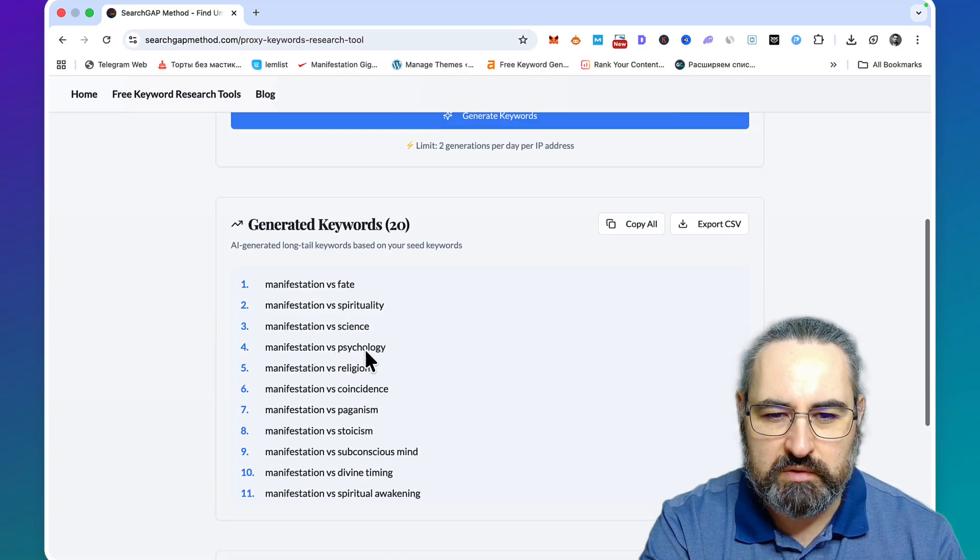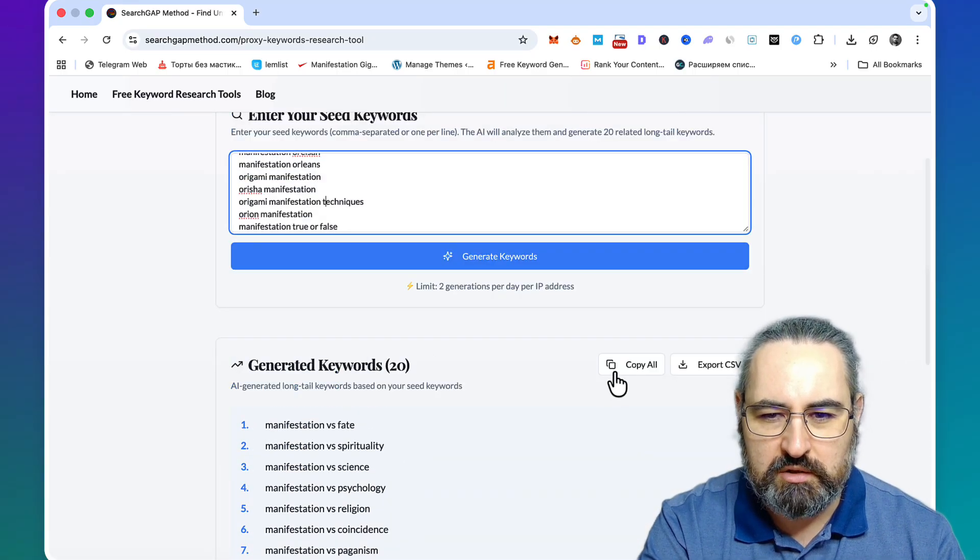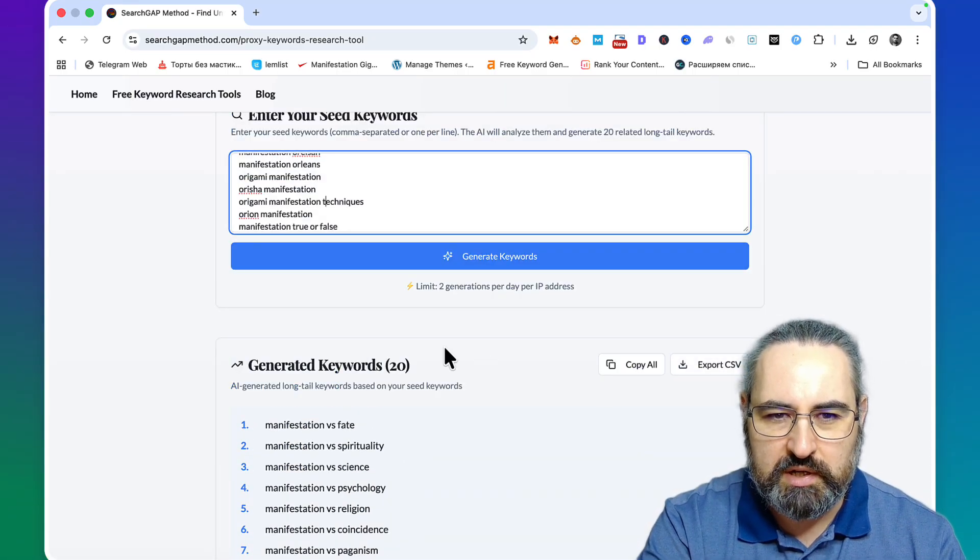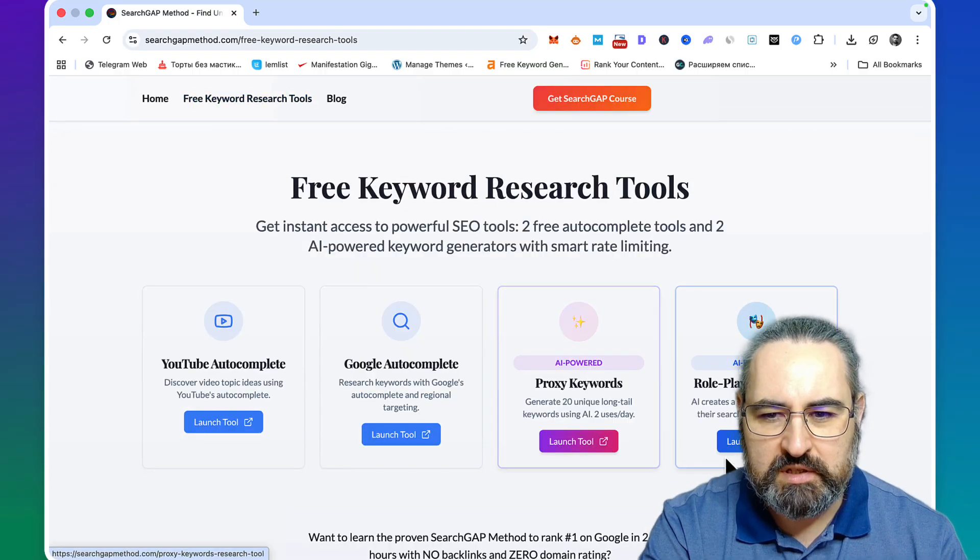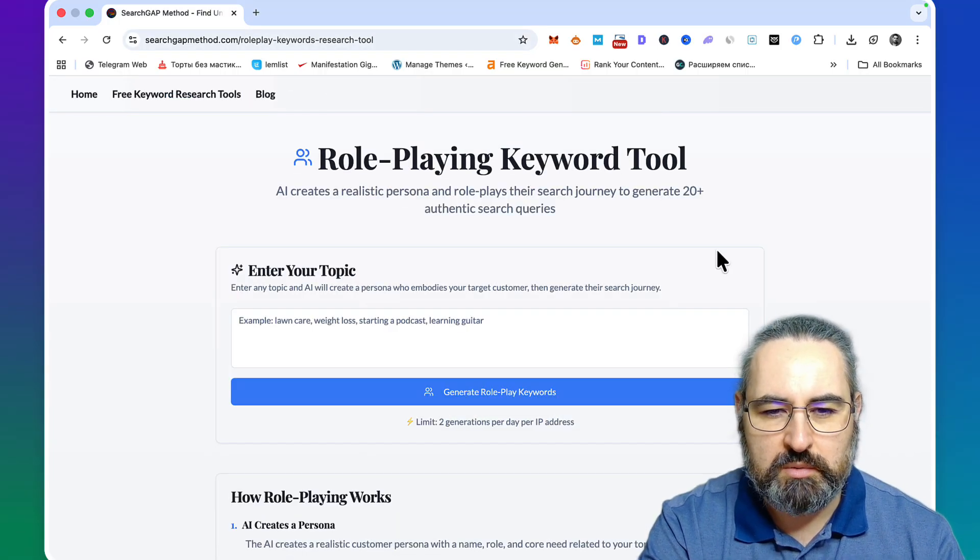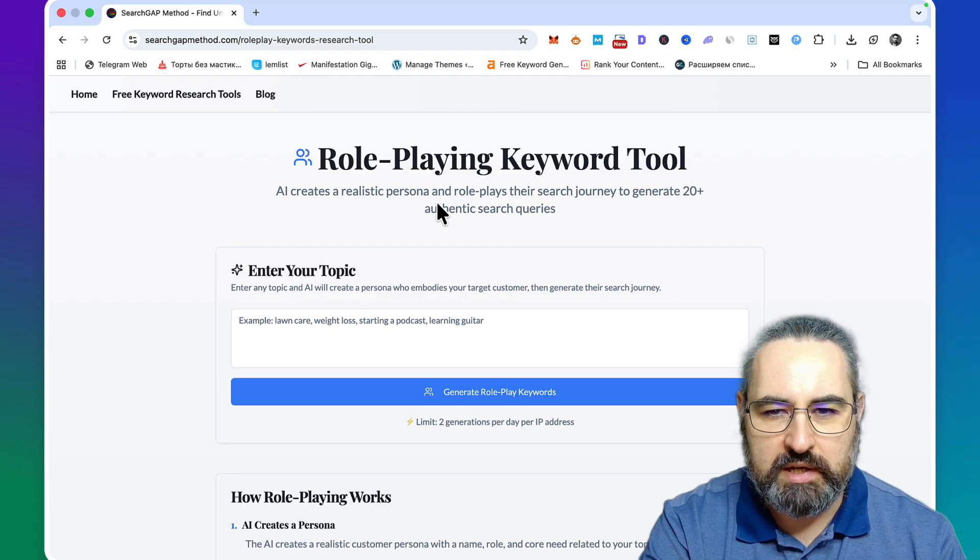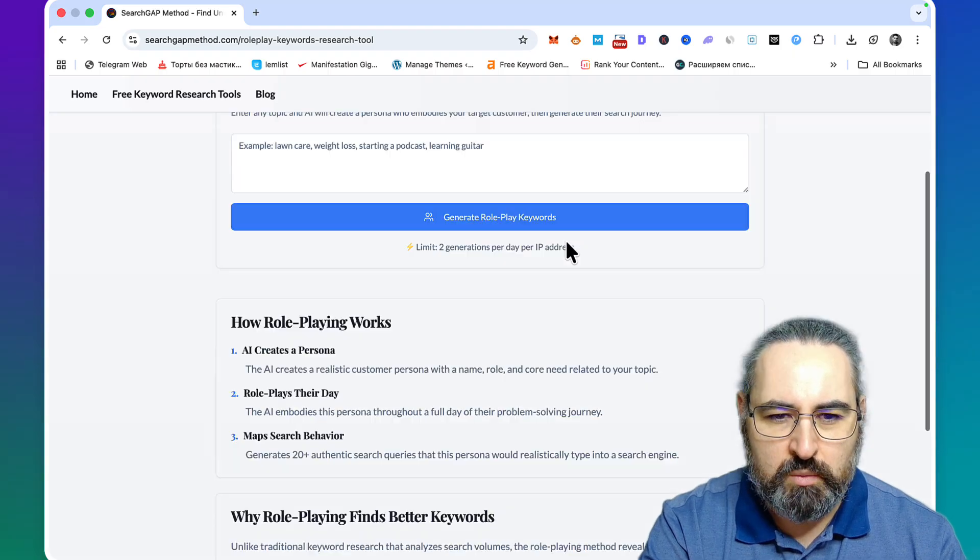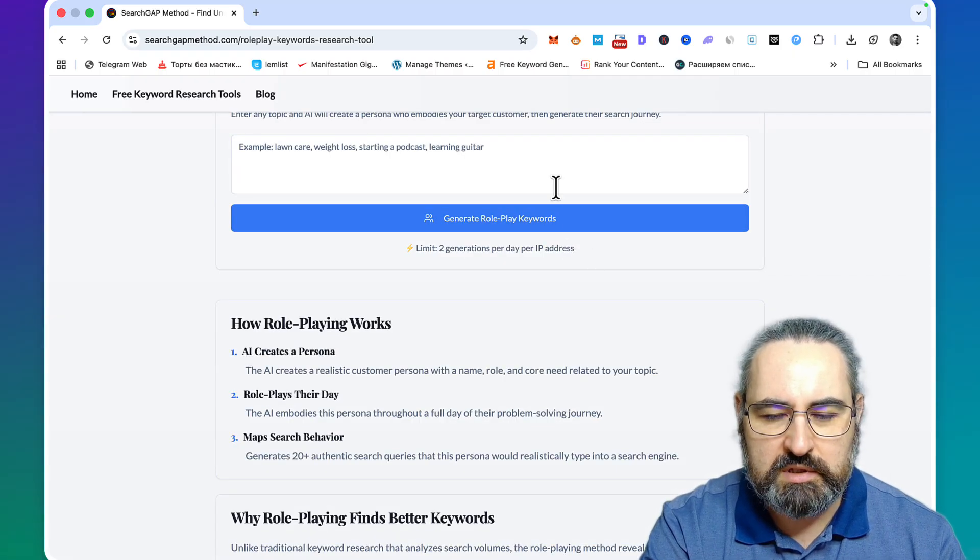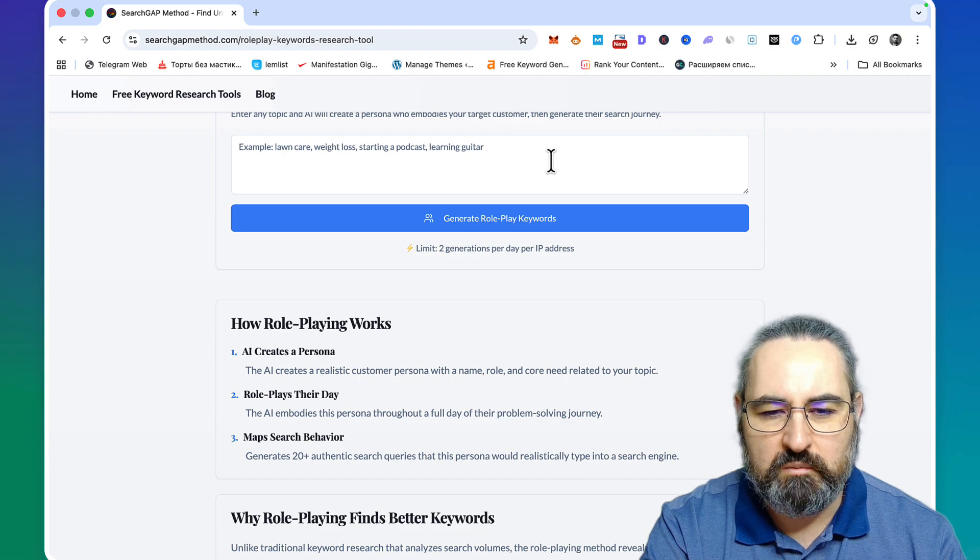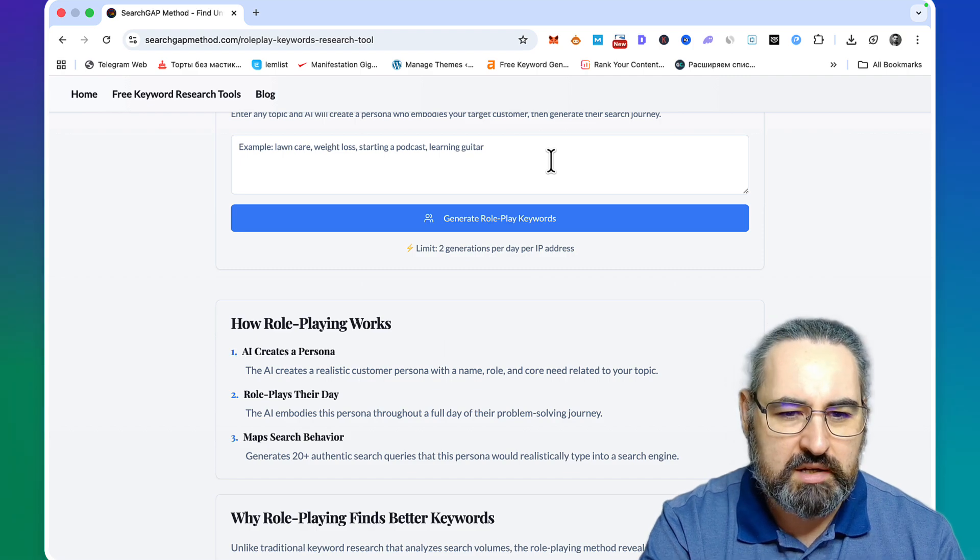This is really powerful. Once again, you can copy everything, you can export everything. Finally, this is one of the recent additions to my keyword research family - I call it the role-playing keyword tool.